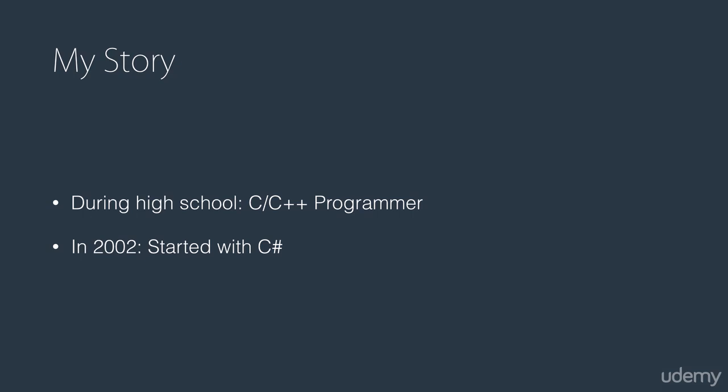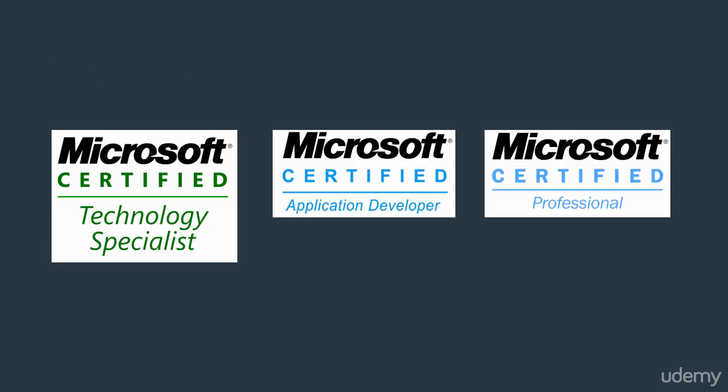So I have 12 years of experience designing and developing applications with C Sharp, and at the time of recording this, I'm also a full-time C Sharp developer. I'm also a Microsoft-certified technology specialist, application developer, and professional.